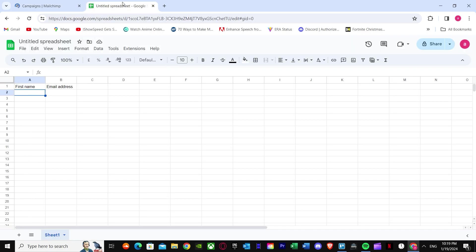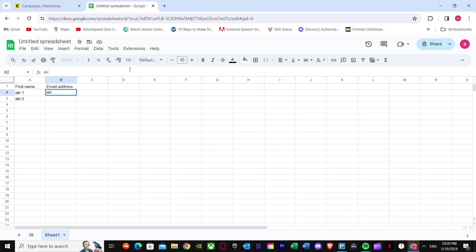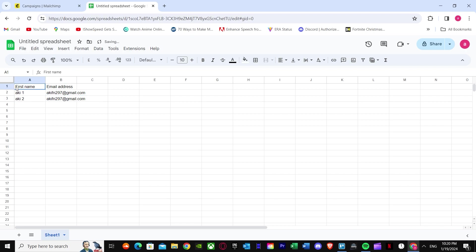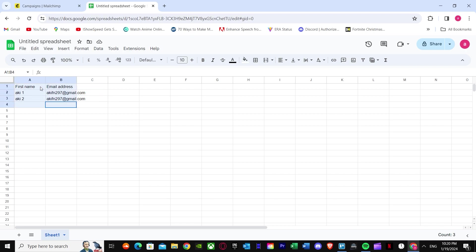Now we are going to create our contacts. We can import from a spreadsheet or other sources. Give the contact a first name, and then add a second contact with a first name and email address — use a legitimate email address for your contacts. Once you have done that, select all the data and copy it.